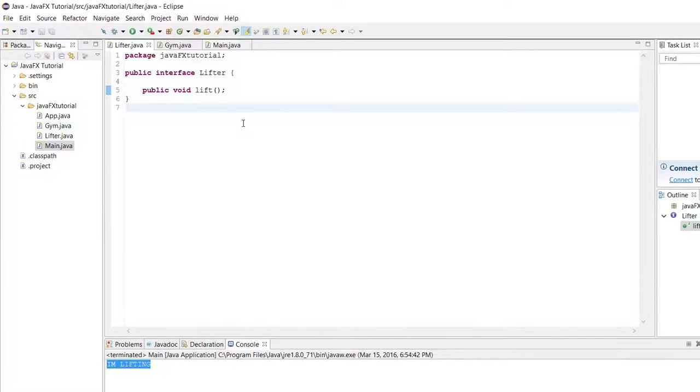Hey guys, today we're going to be taking a short break from JavaFX to go over Lambda Expressions.